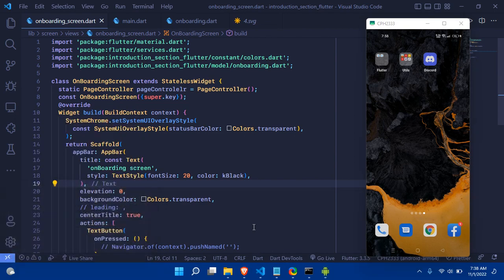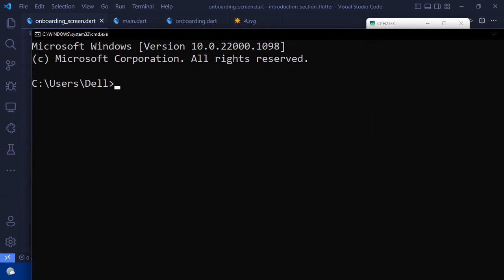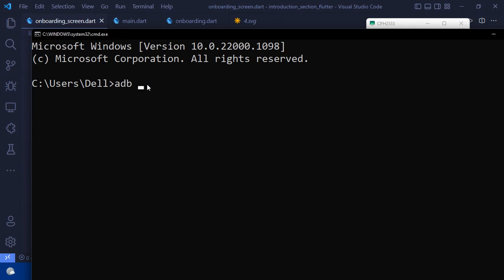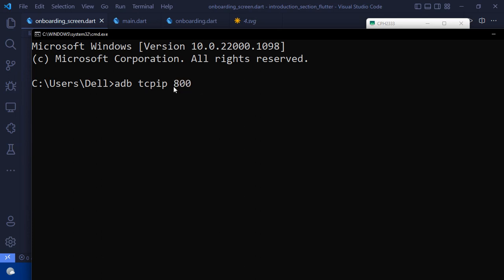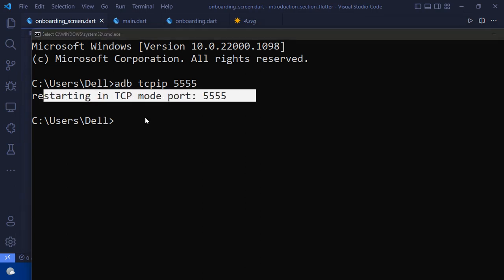Go to your command line interface. For the very first time you need to use the ADB TCP/IP command because we have configured the path and ADB is accessible. Type: adb tcpip 5554. Remember, the port must always be 5554 — using a different port like 8000 will not work. Press Enter, and you should see it restarted in TCP mode.